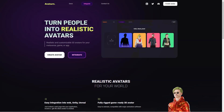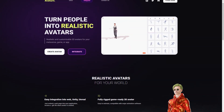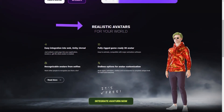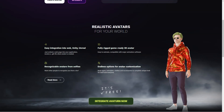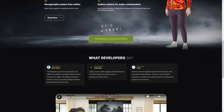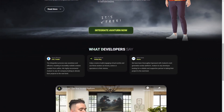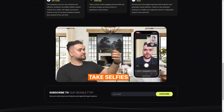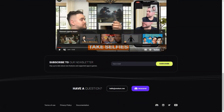The customization options are endless. You can make your avatar look exactly like you, or you can get creative and make it look completely different. The possibilities are endless, and you can use your avatar in any digital environment you can imagine. Plus, you can stay up to date with new features and supported apps and games through the Avaturn newsletter.